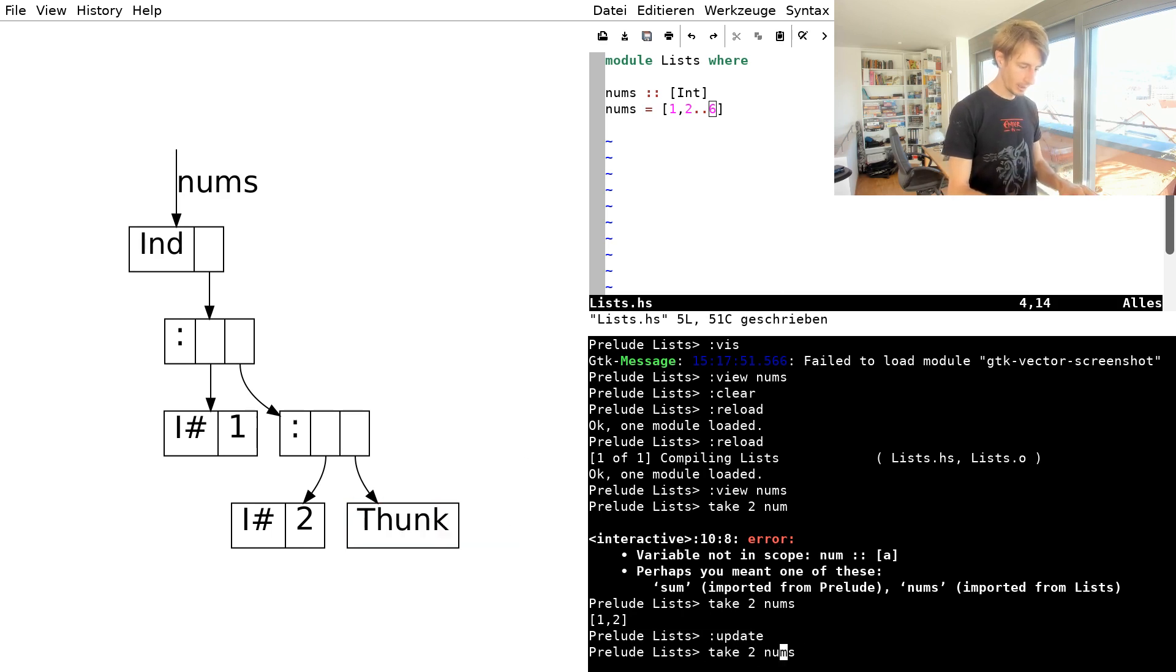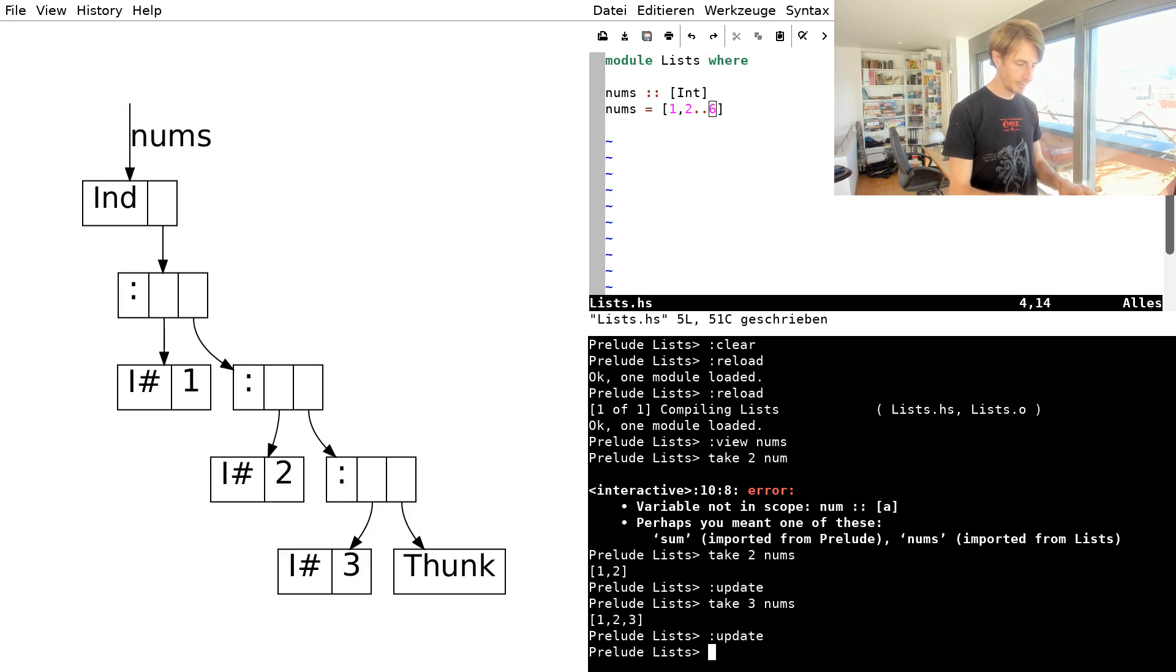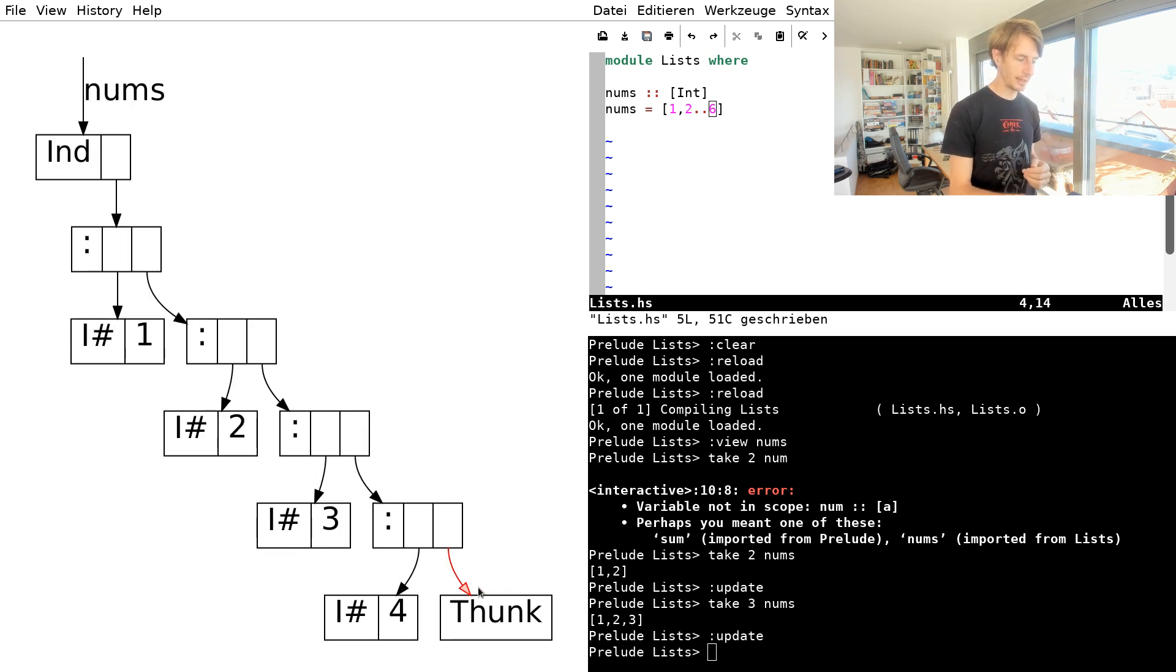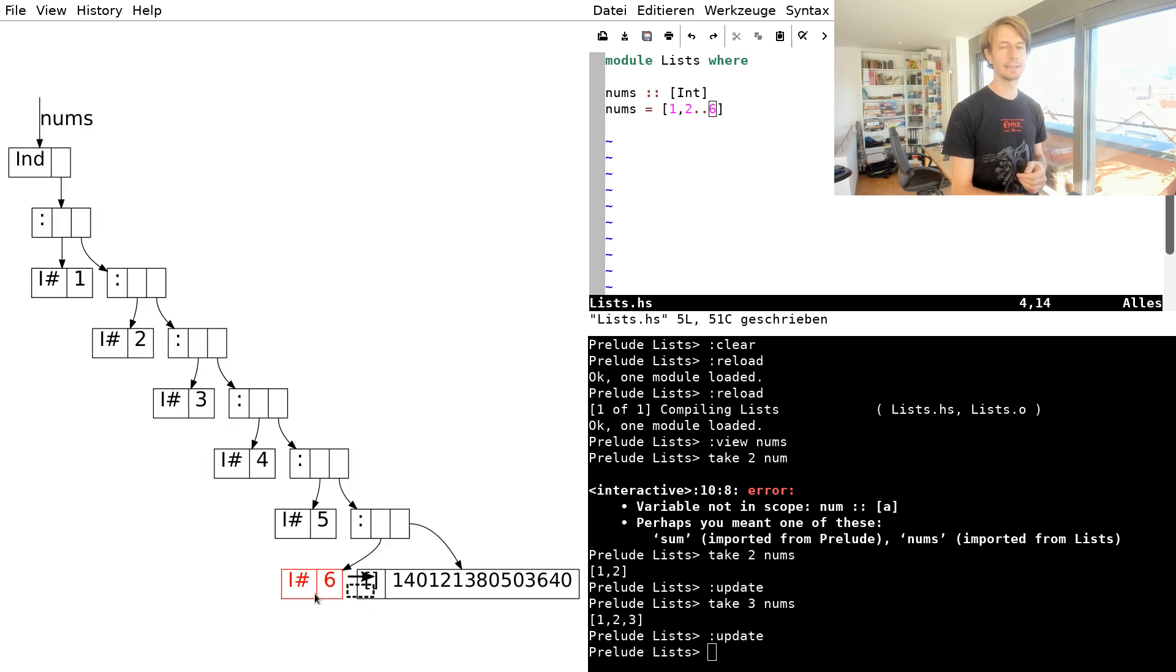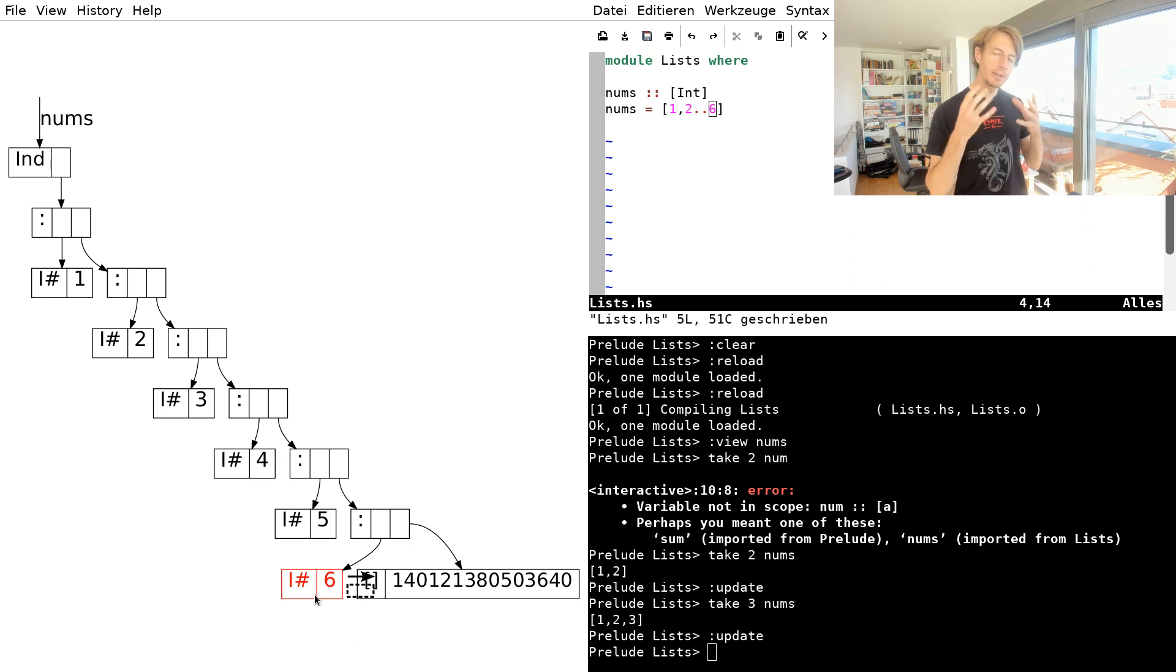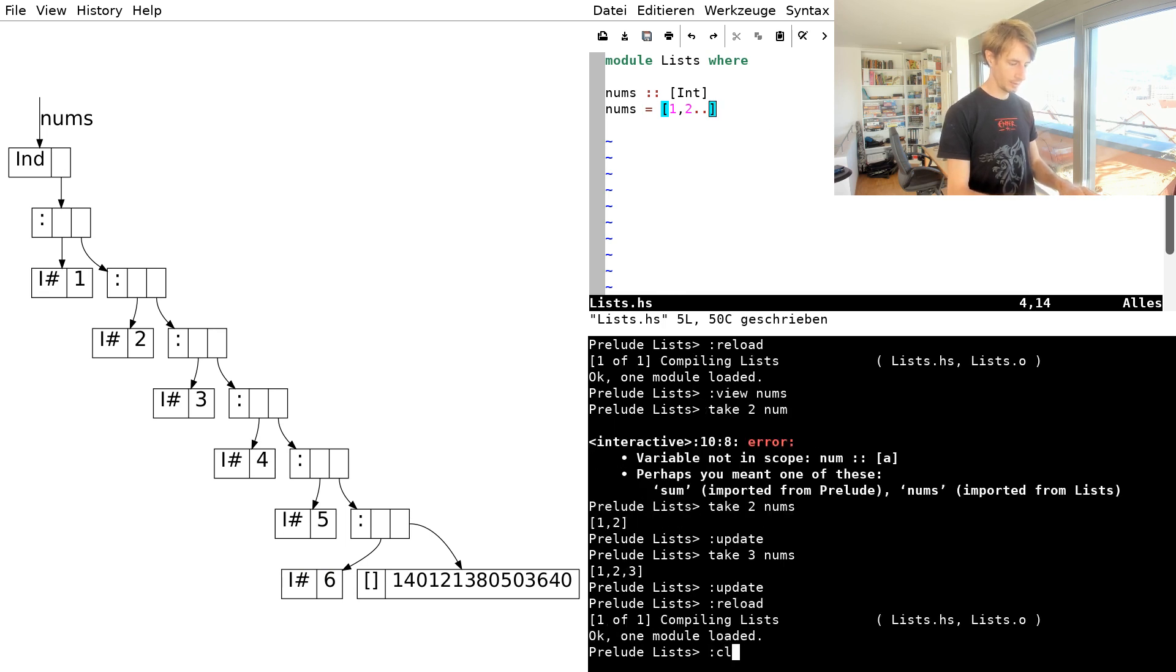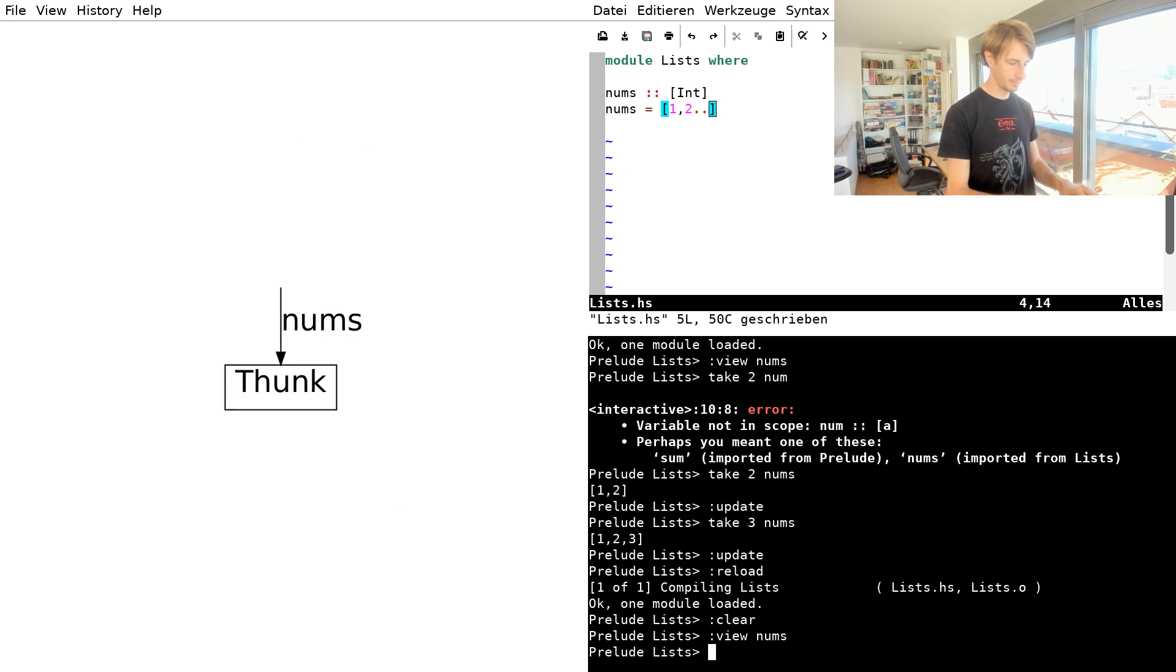And if I now look at the next element and update the view, then it goes on. I can actually click on this thunk here on the left in this view and drive the evaluation there. And this goes on until we've evaluated the last element and then we're done.